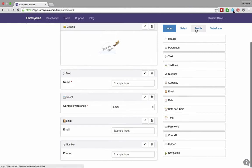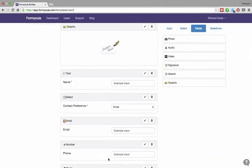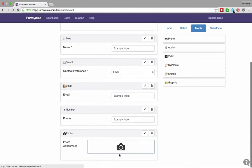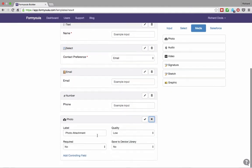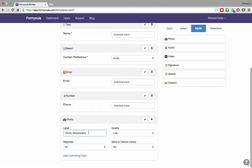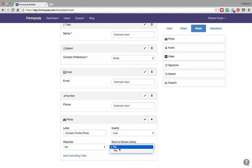Next, we will add a photo element. This will allow us to capture a new photo or select one from the device library. We will update the label. We will leave the default quality and indicate that we want the captured images saved to our device library.